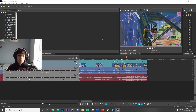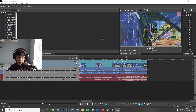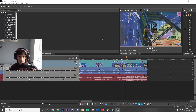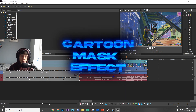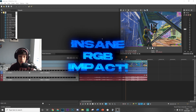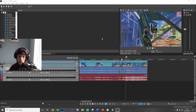What's going on guys, welcome back to a brand new video on the channel. I've got my hood up — I just got out of the shower and need to get this video out quick, the hair is all over the place. The first thing I'm going to be showing you in today's video is how to do this sort of cartoon mask effect, and then after that I'm going to show you how to do this insane RGB impact.